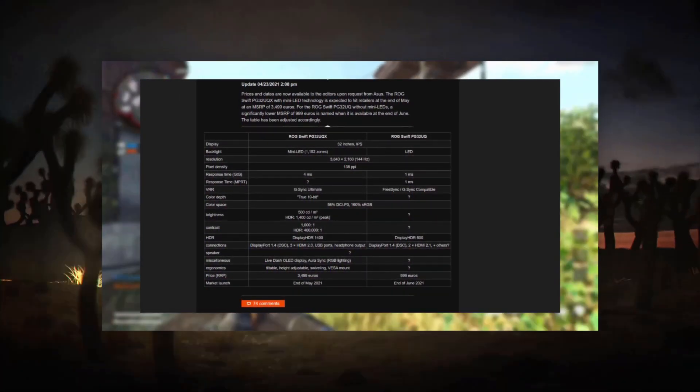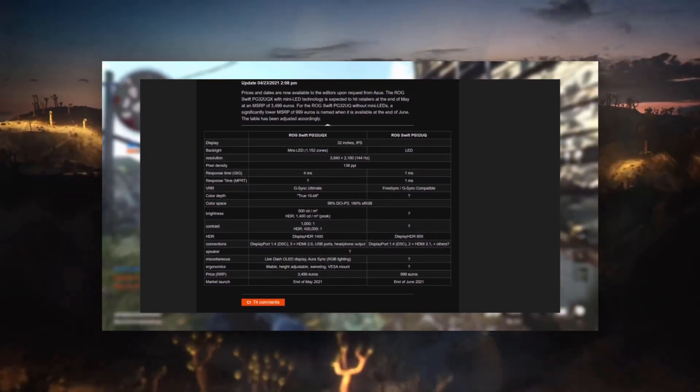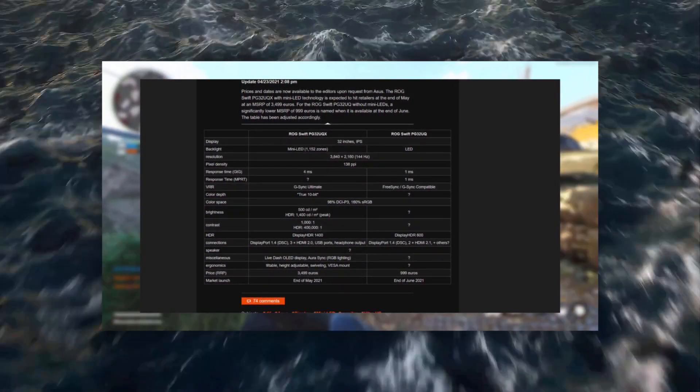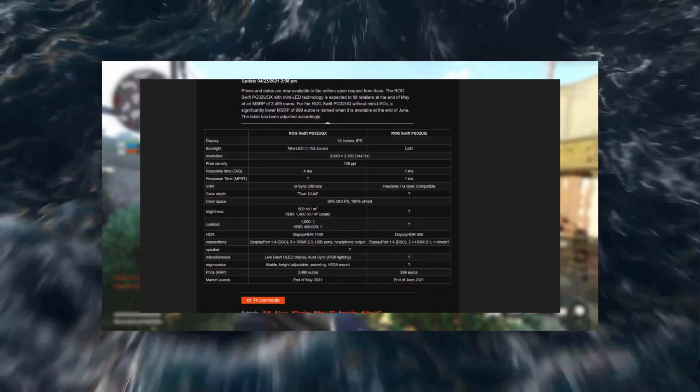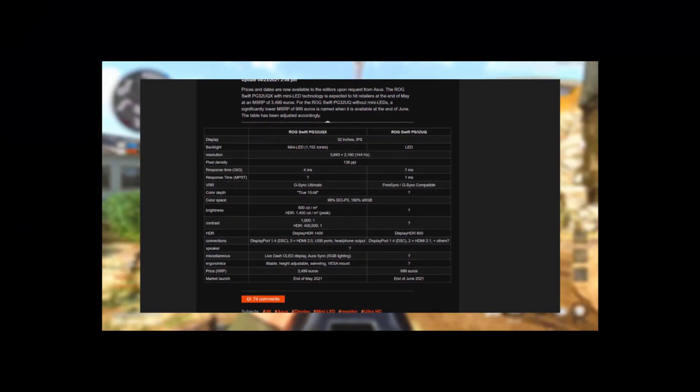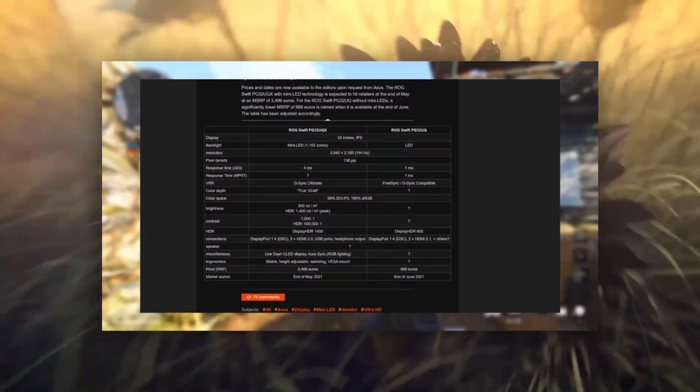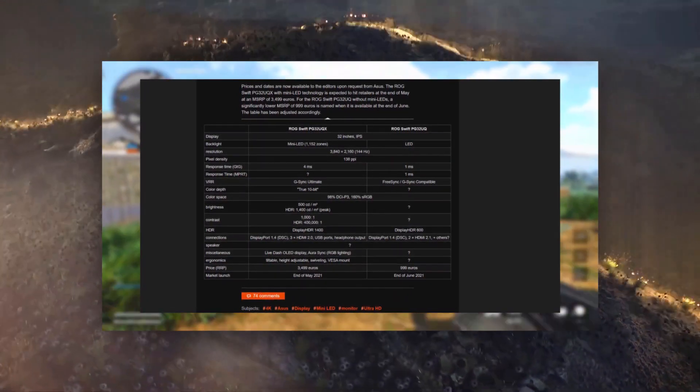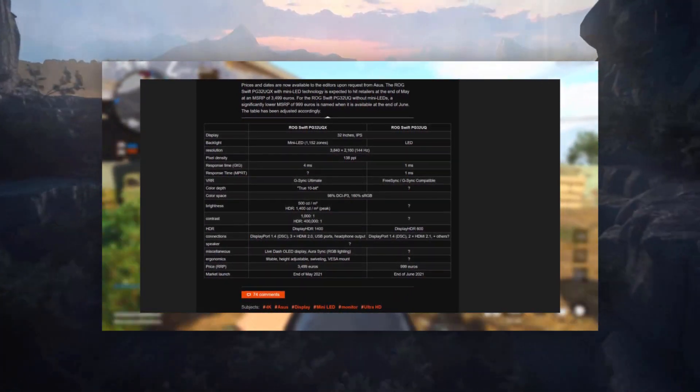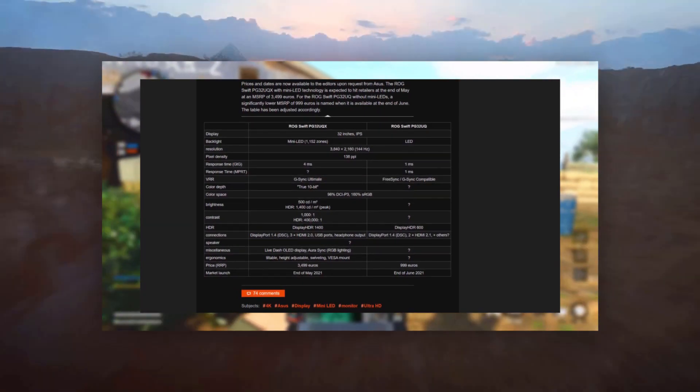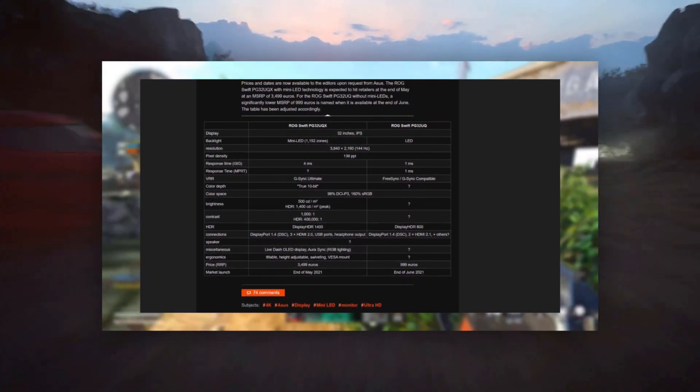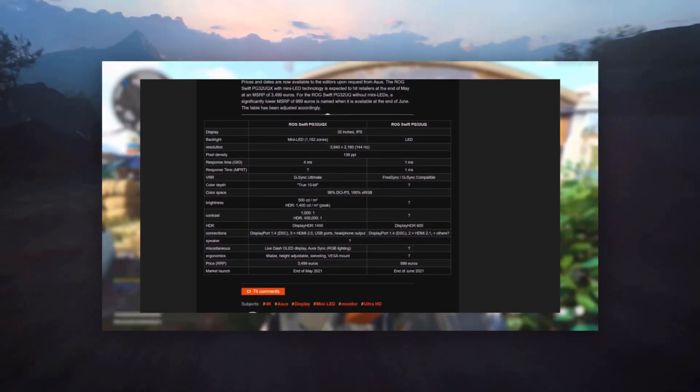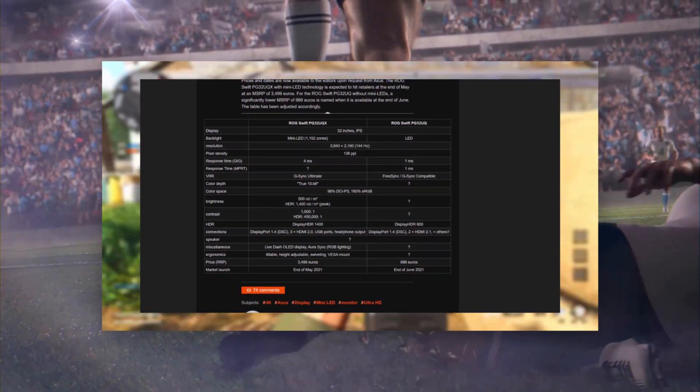Our exclusive ELMB Sync technology can also be enabled on the PG32UQ for clearest possible motion, even as frame rates vary over time. The release date on this thing is still unknown to this day, and it's said to be $3,000, so if you're rich, you'll definitely have a fun time.